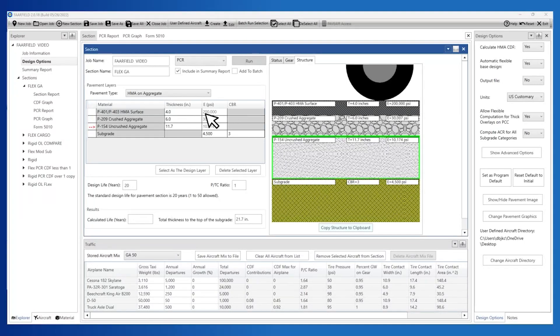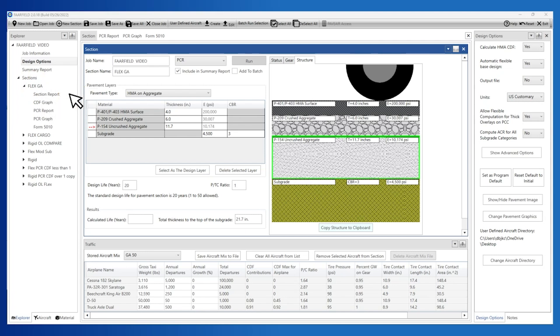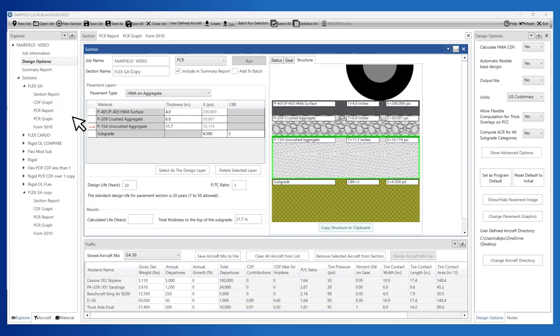In the Explorer window, right-clicking the section FlexGA brings up the option to Copy, Delete, or Paste. Choose Copy, then right-click again and select Paste. This creates a new section called FlexGA Copy.